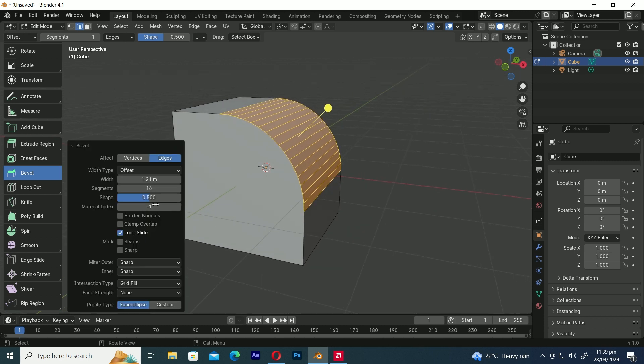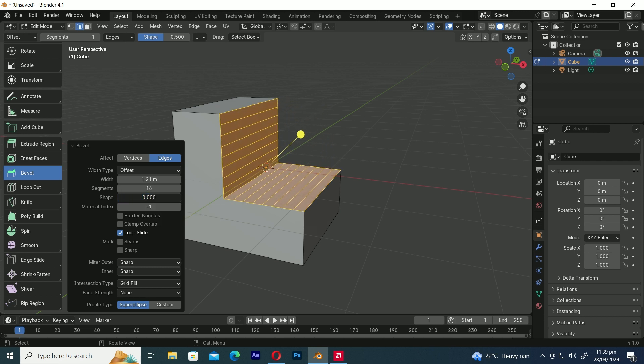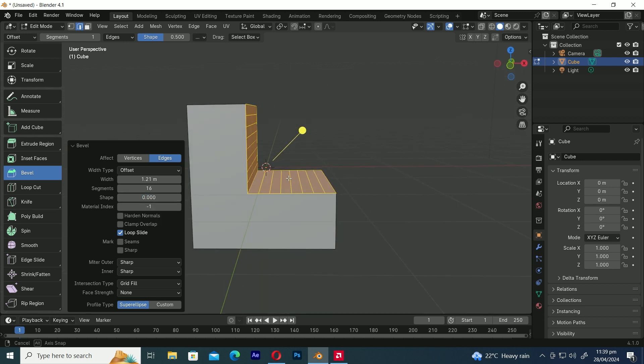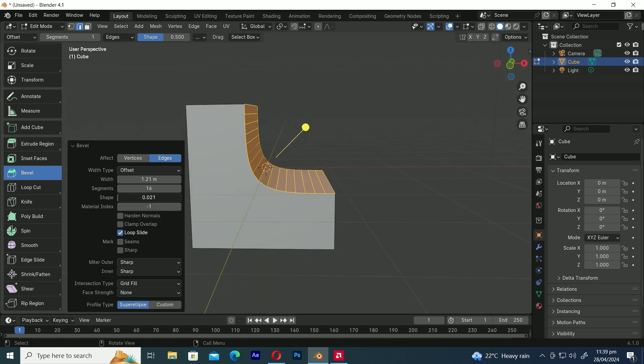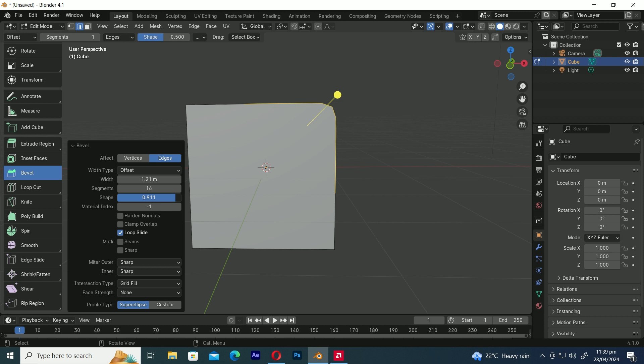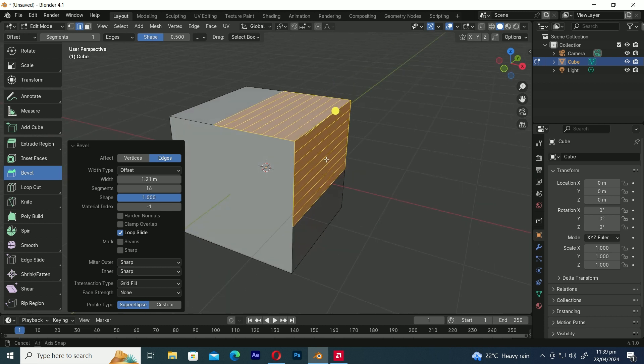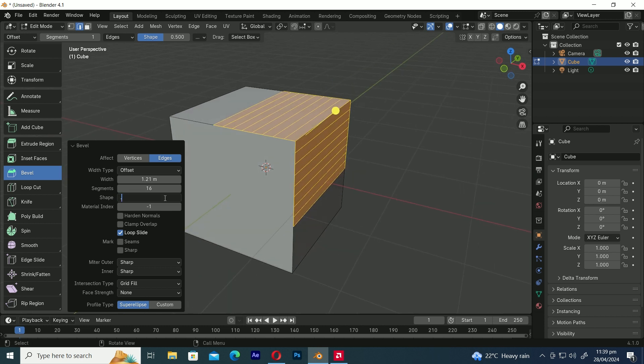The shape option controls the curve of the bevel from curving inward concave to outward convex. A value of zero makes the curve inside while one makes it outside.